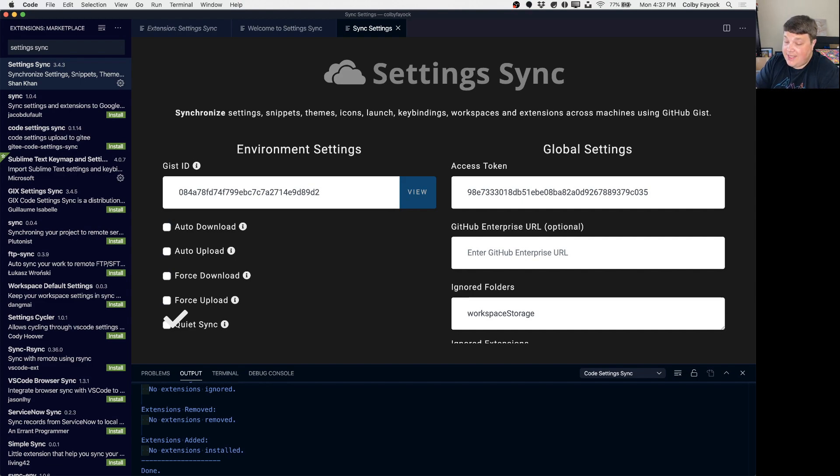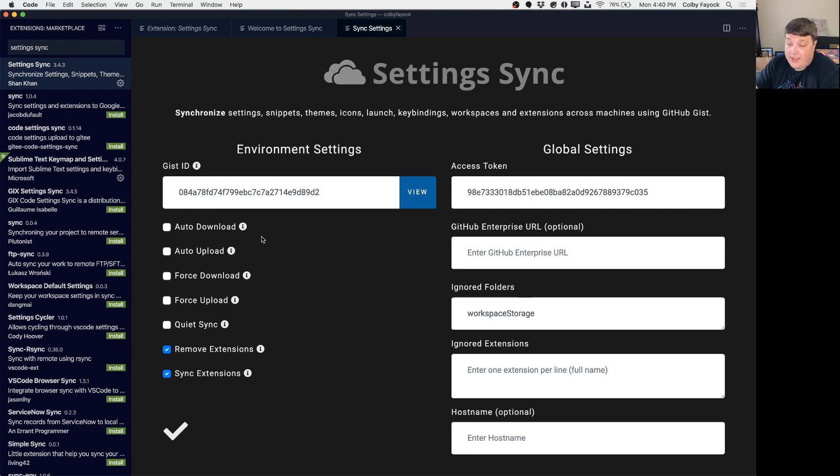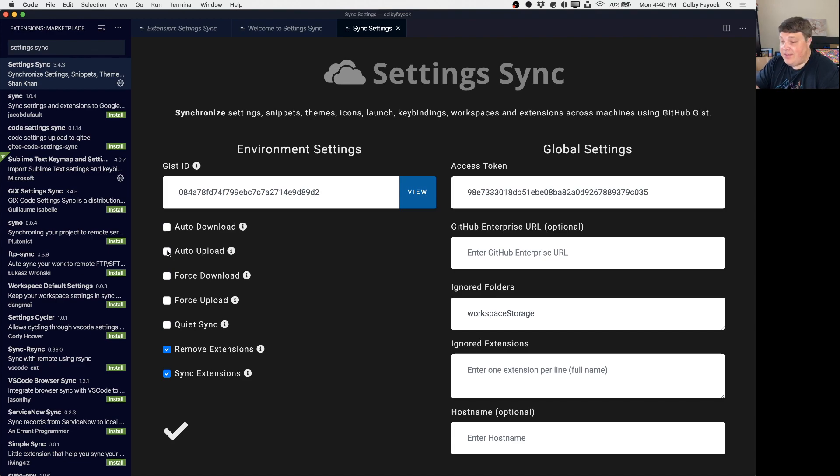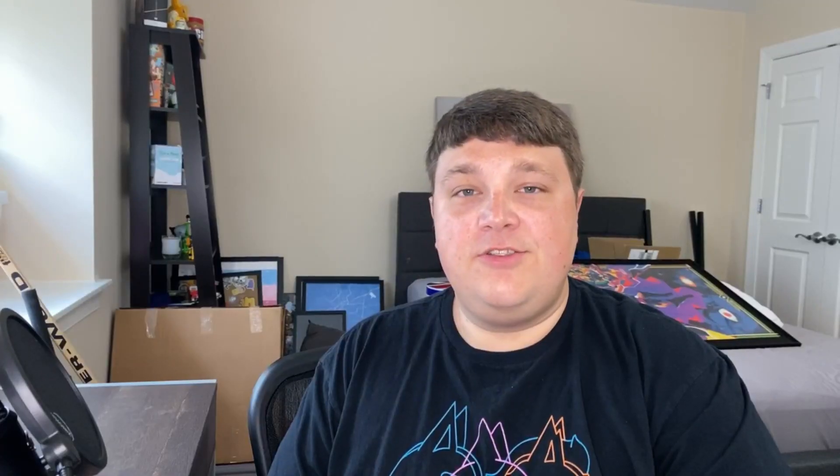And that works really great but you also have some other features available such as if you want to automatically download or automatically upload any time you make any changes. That way you don't ever have to think about it as you're moving through different environments. Also if you prefer not to sync the extensions you can go ahead and remove those options at the bottom.